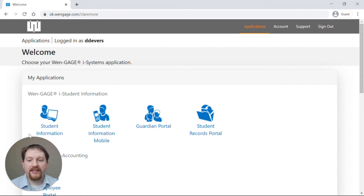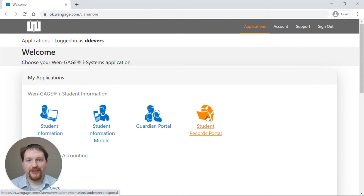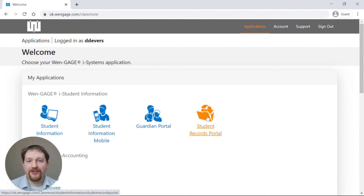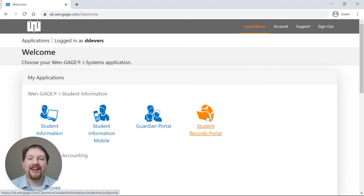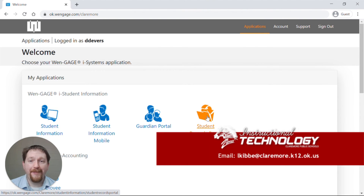Once there, you'll see the Guardian Portal and the Student Records Portal. If you are a parent and do not have a username or password, or you've forgotten your username or password, you can contact our WinGage Administrator at lkibbe@claremore.k12.ok.us.